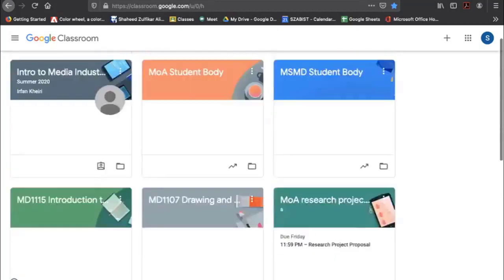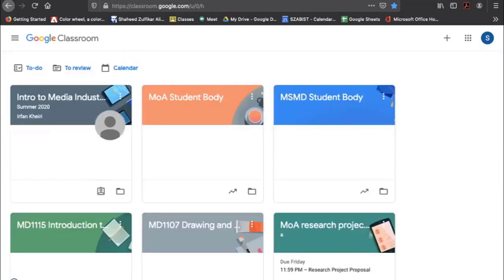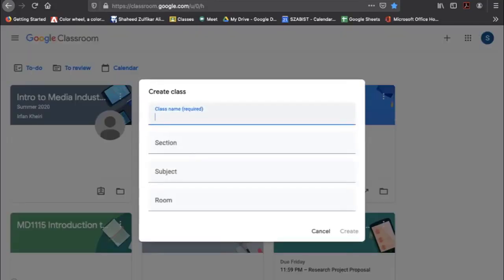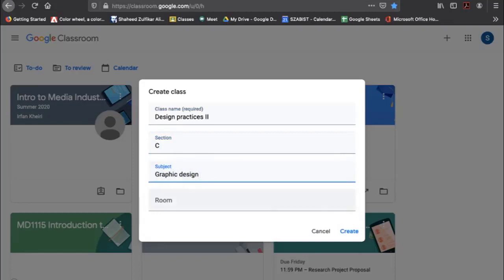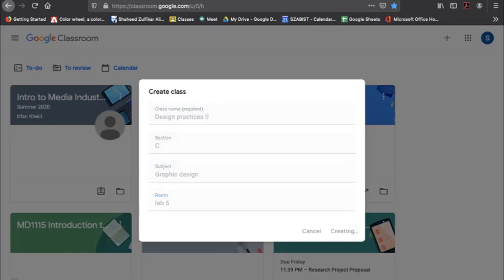As a faculty member, I have all these classes to manage. If you want to create a class, click the plus sign and select 'Create class.' You can put in your class name — for example, Section C. I've now created the class.